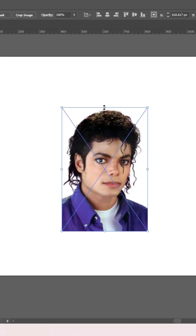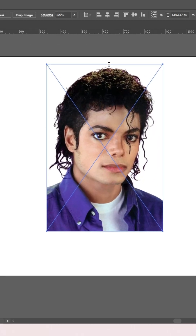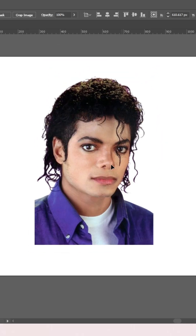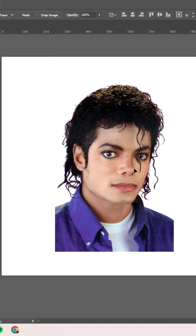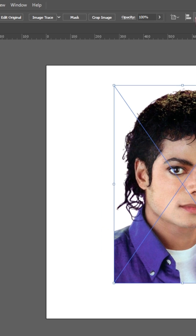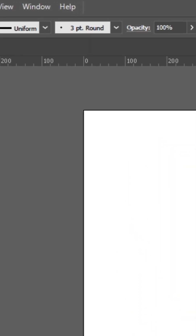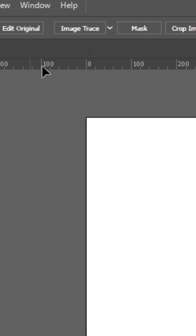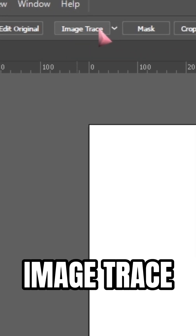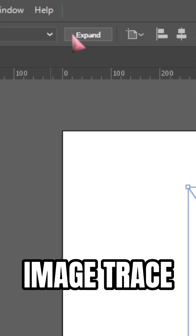Typography self-portrait. First, place your image on Adobe Illustrator and then go to Image Trace, click on it, and then click on Expand.